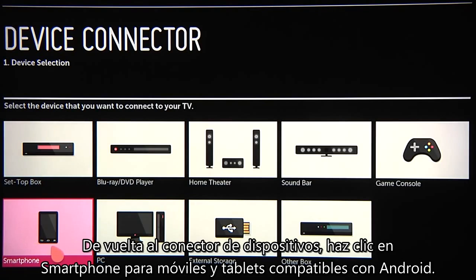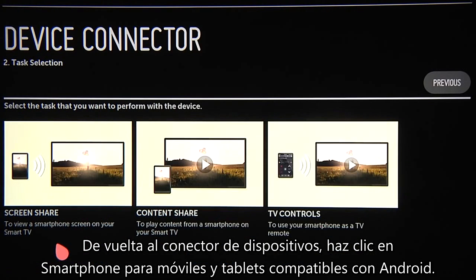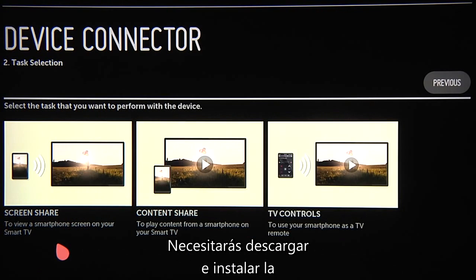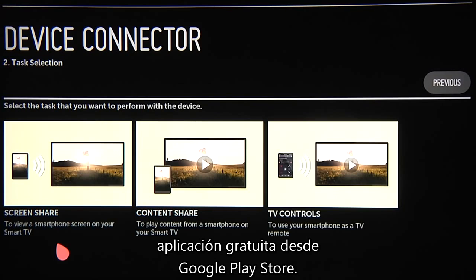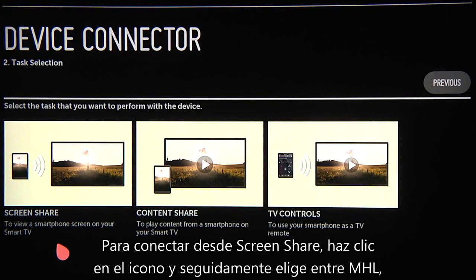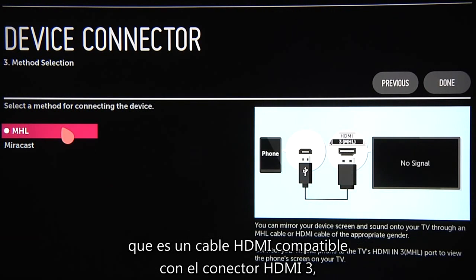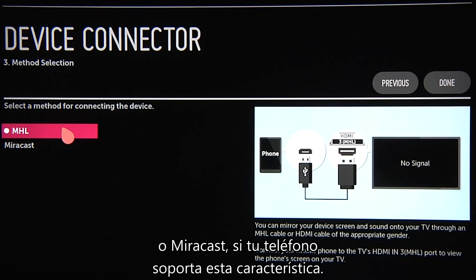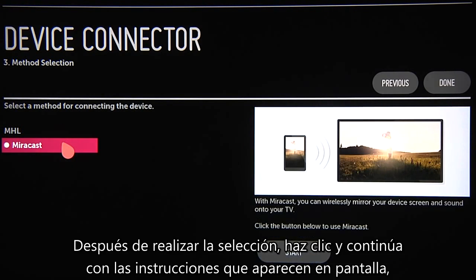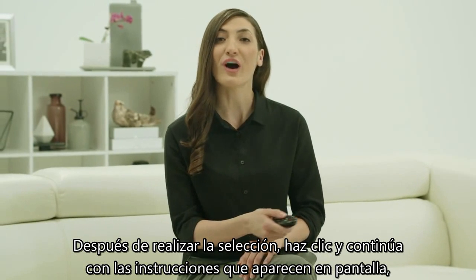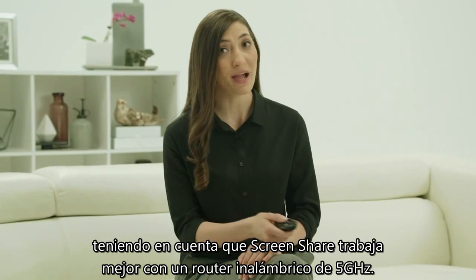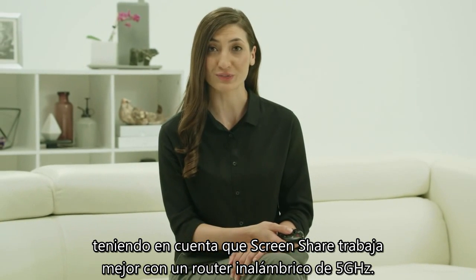Back in the device connector, click on Smartphone for compatible Android smartphones and tablets. You'll need to download and install the free SmartShare app from the Google Play Store, which imports all of your compatible content before it can be shared. To connect for Screen Share, click on it, and you can choose between MHL, a mobile-friendly HDMI cable compatible with HDMI port 3 specifically on new LG smart TVs, or Miracast if your phone supports this feature. Screen Share works best with a 5 GHz wireless router.